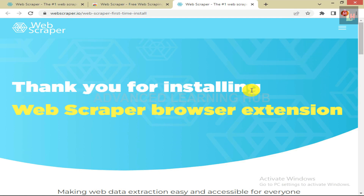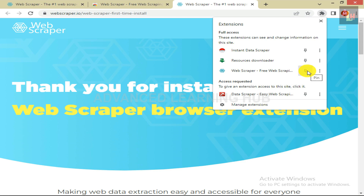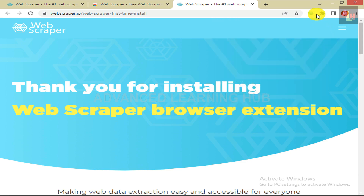This implies that the extension has been installed. You will find it in the top right corner of the screen in the Extensions folder. For easy access, you can bring it out of the folder and place it beside the Extensions folder. To do so, click on the Pin icon, which is placed opposite to the Web Scraper icon. The Web Scraper Extension will now appear on the left side of the Extensions folder.